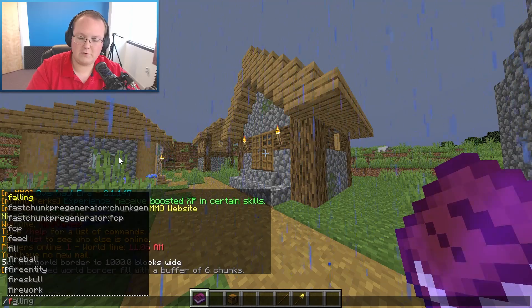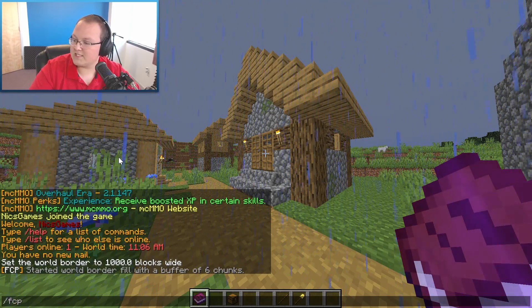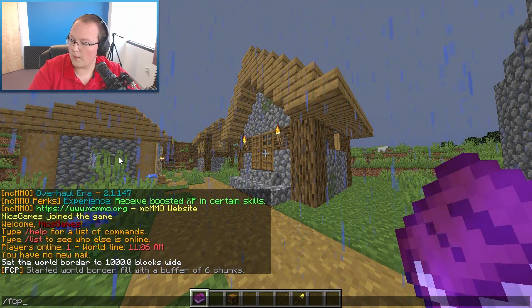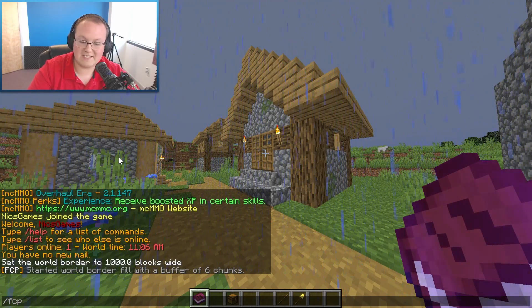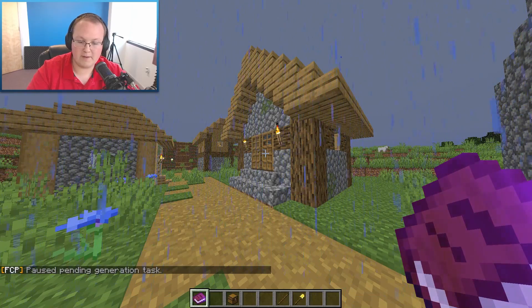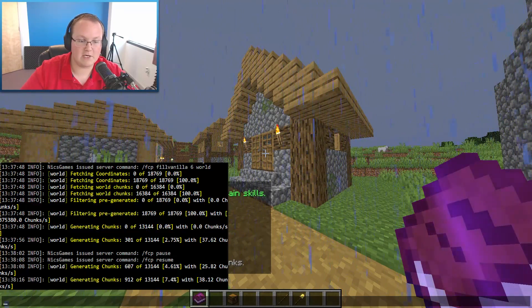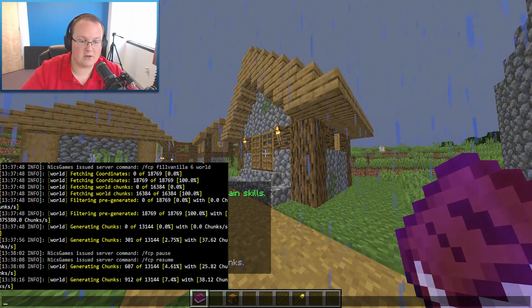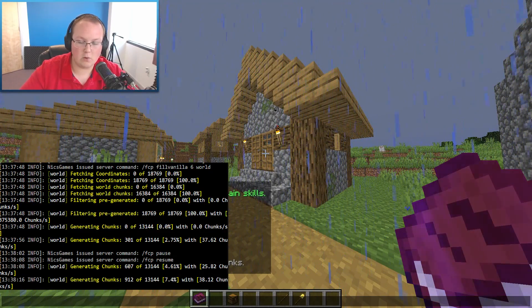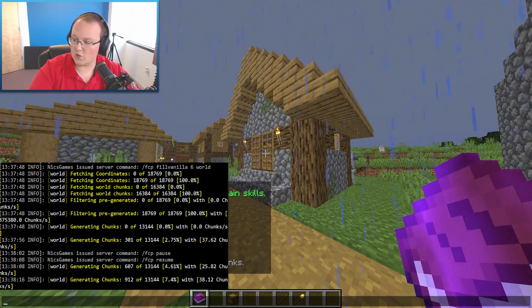Now if you want to pause this for whatever reason, let's say you needed to do something, you needed to restart the server, which it should pause itself when you do that but just in case you want to be safe, you can do slash FCP pause. Boom, and that's going to, as you can see, pause pending generation tasks. As you can see they're no longer popping up over here.